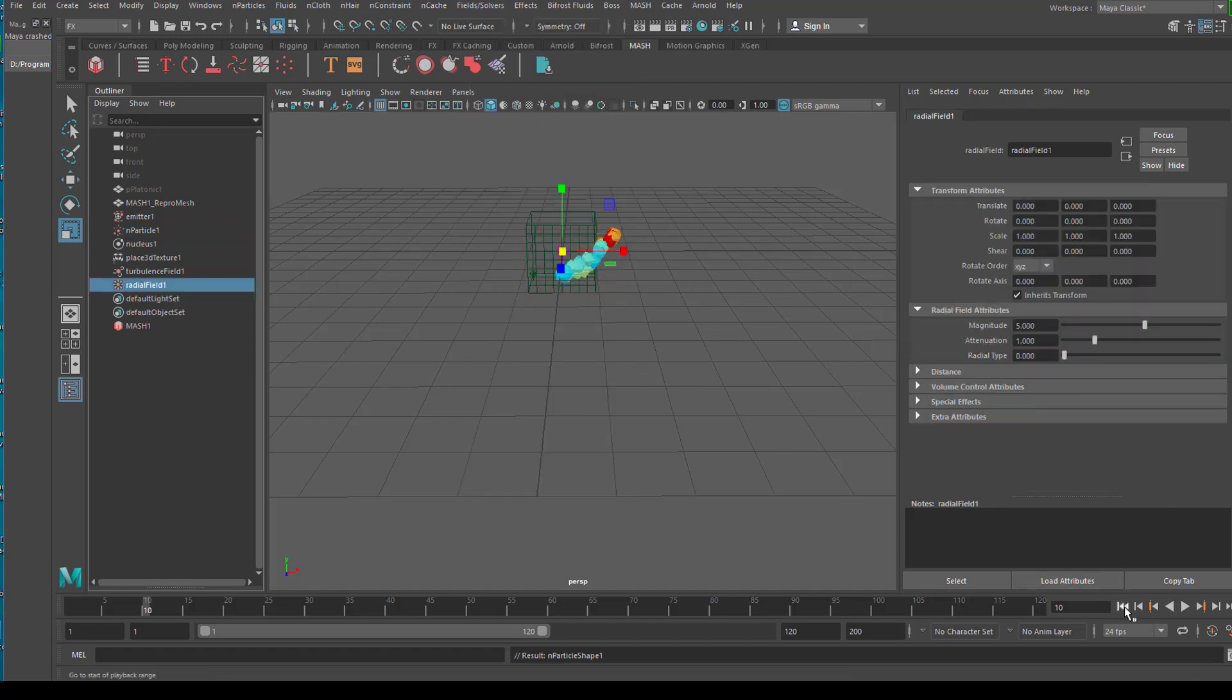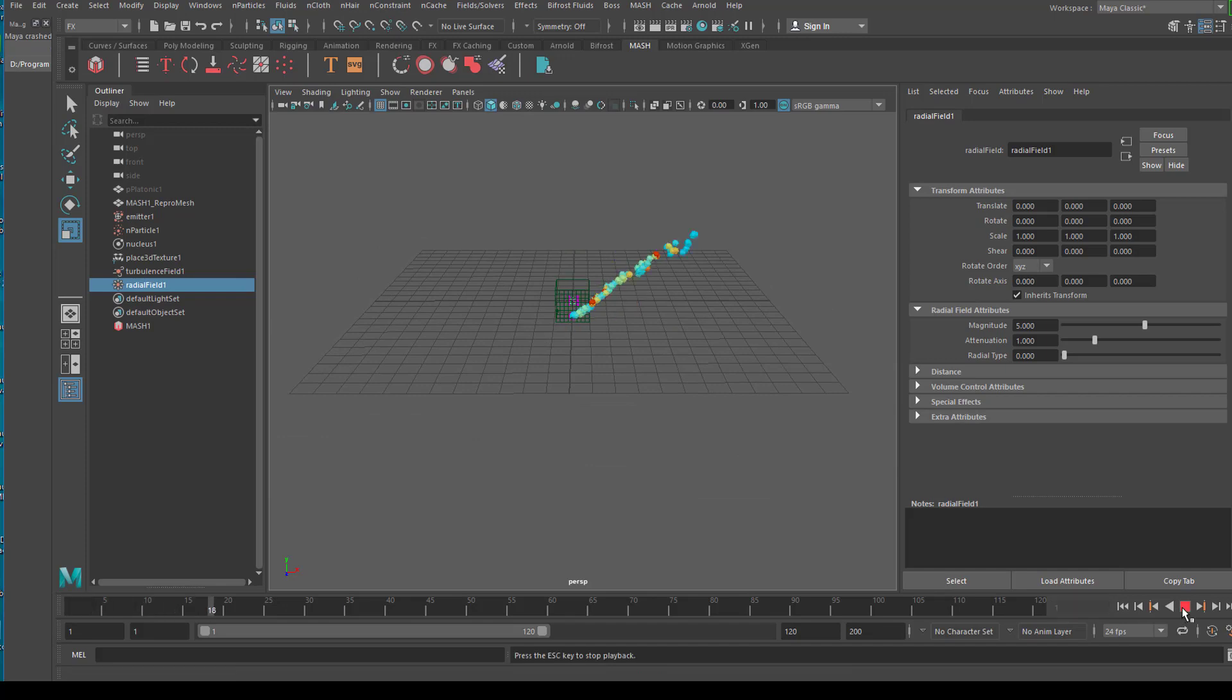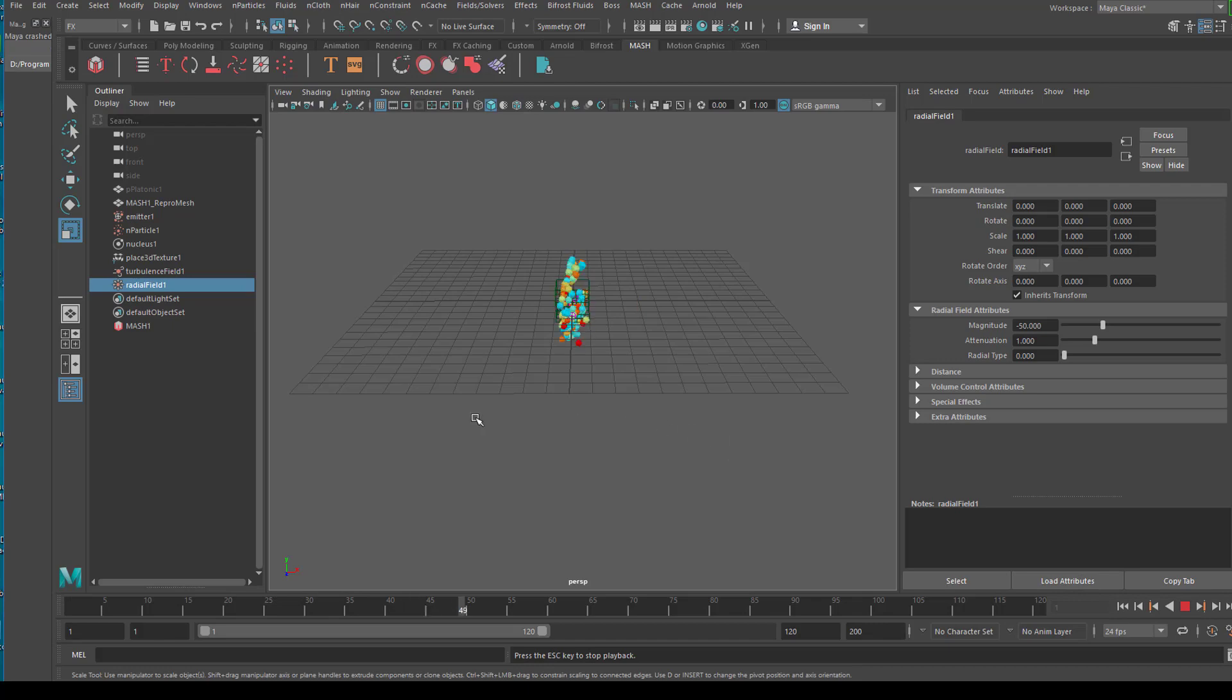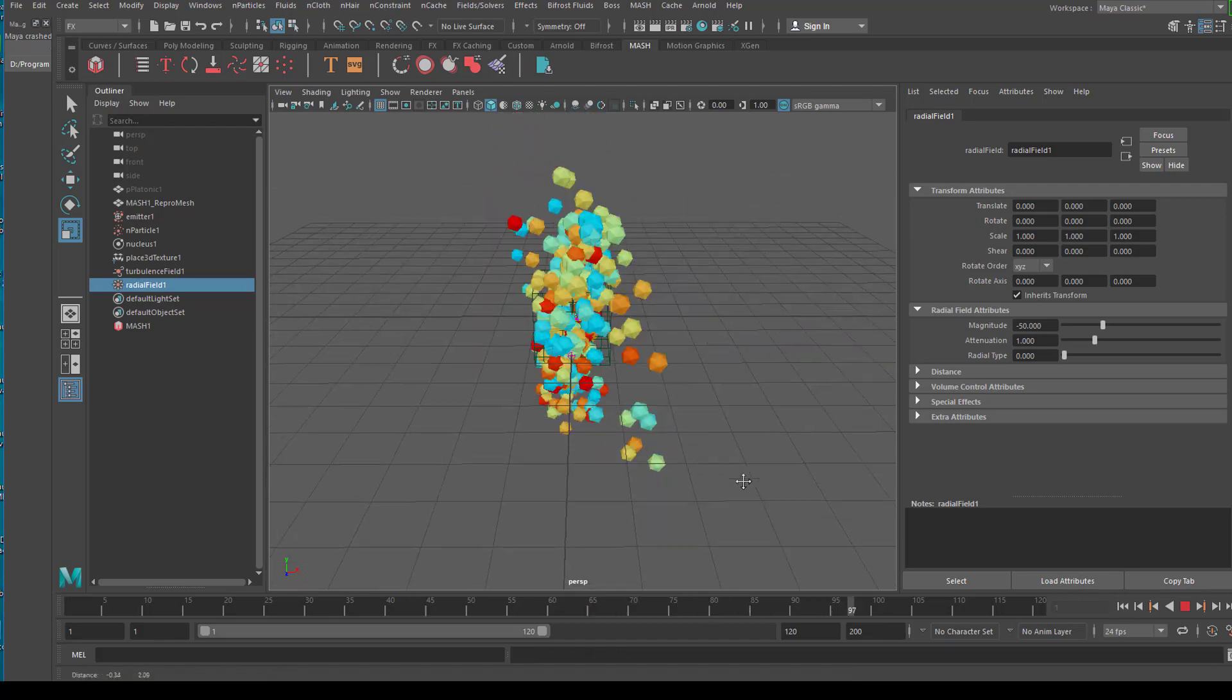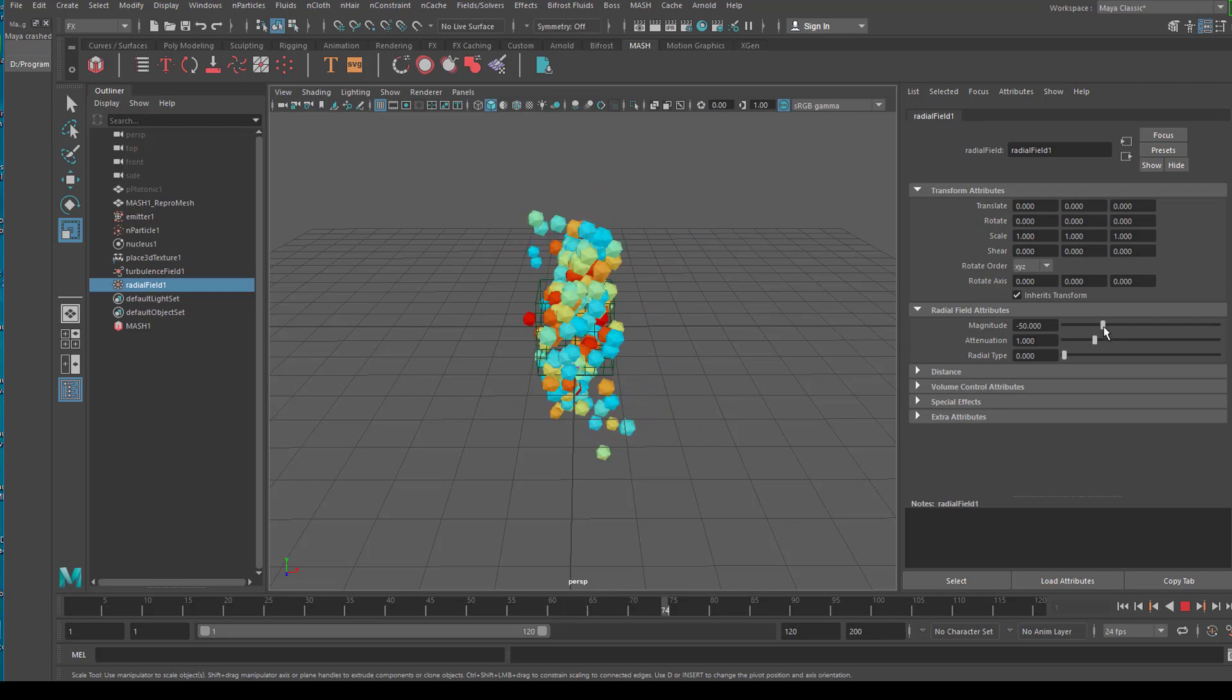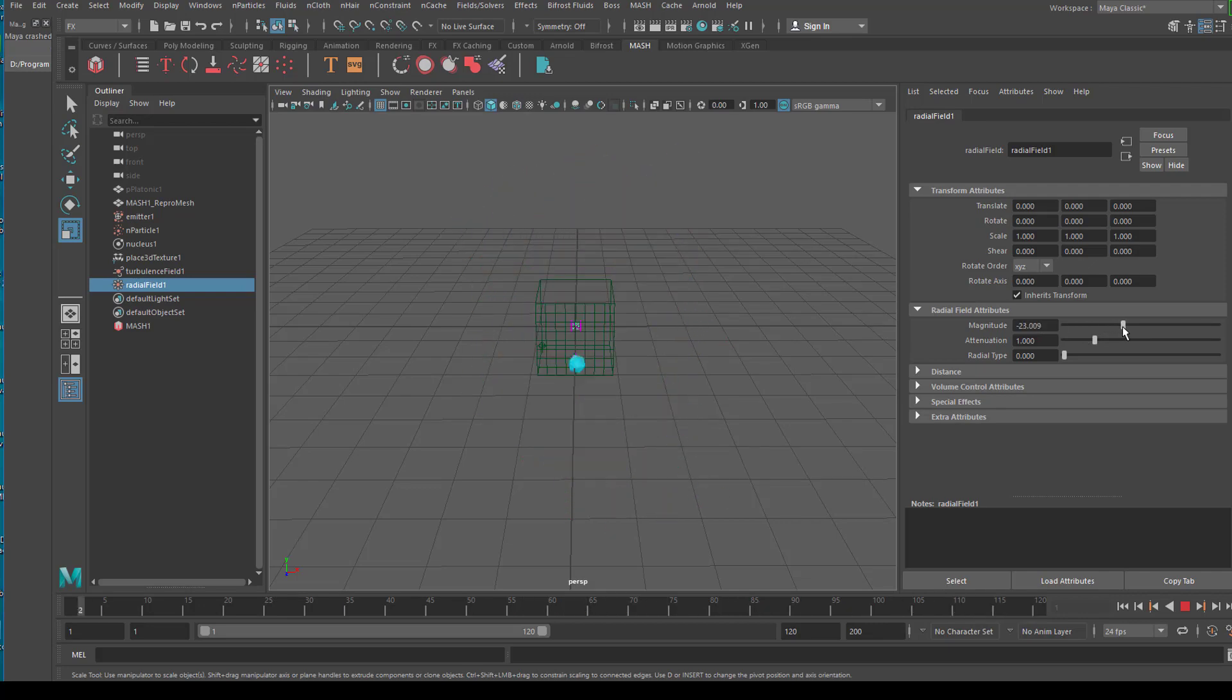A radial field shoots the particles even further away from us. Like this. But we can make the magnitude from 5. Here is the radial field. To minus 5 for example. Which will try to hold them back now. Oh, I put them to minus 50. I wanted to put them to minus 5 really.